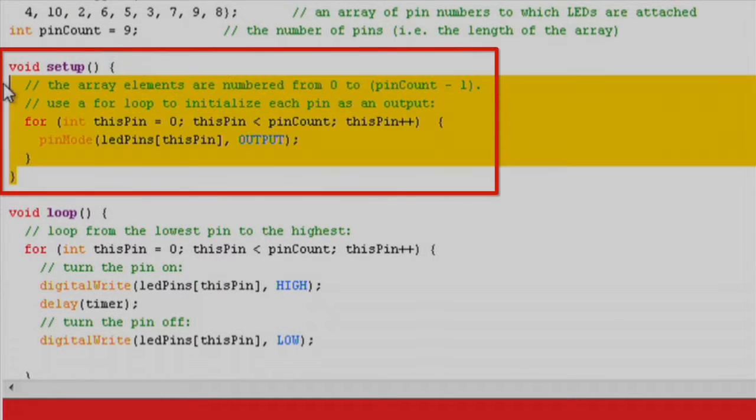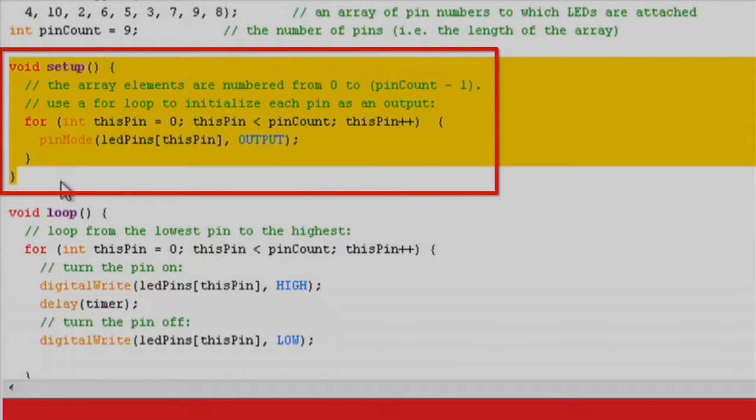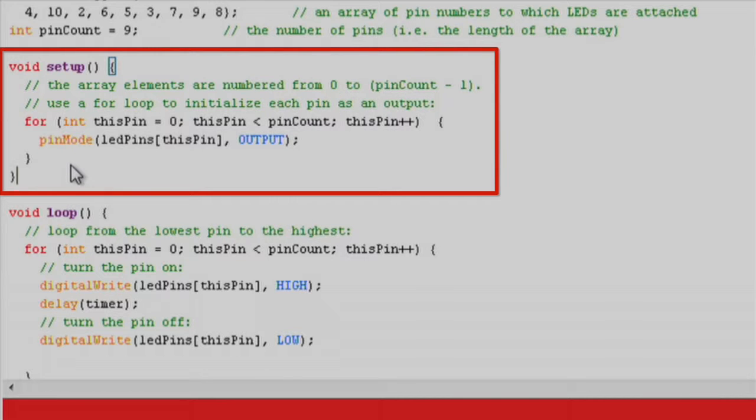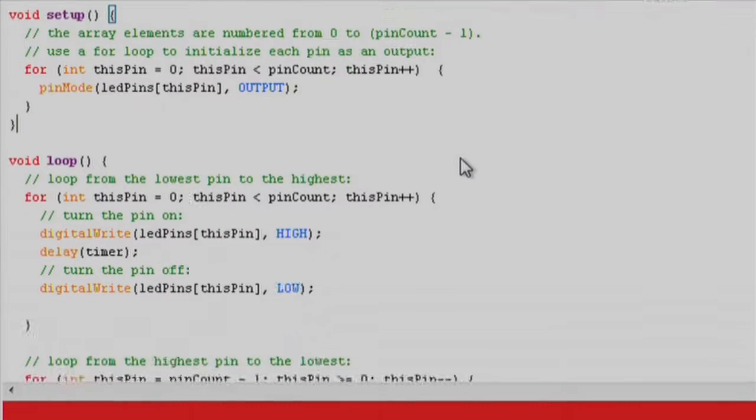In the setup function we use a for loop to define each of the pins corresponding to an LED as outputs. We begin at element zero or pin four and exit after element eight or pin eight.